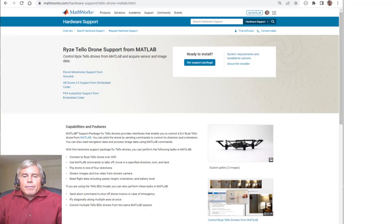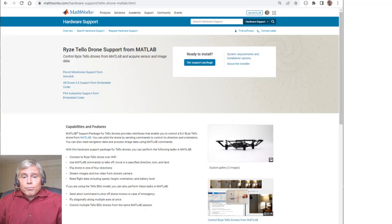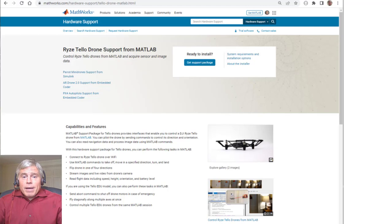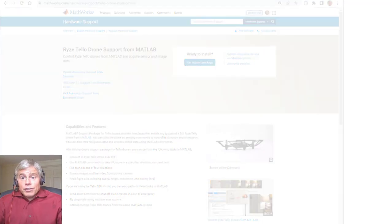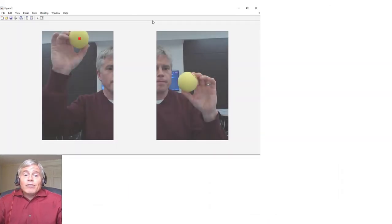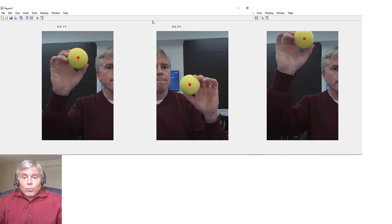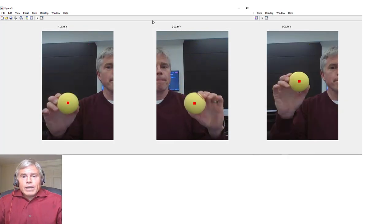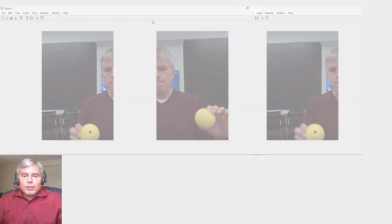You can use MATLAB to control multiple Ryze Tello Edu drones programmatically and integrate feedback in other control systems, such as visual feedback in this case. MATLAB could even fly three drones at once if I only had another yellow ball to hold.